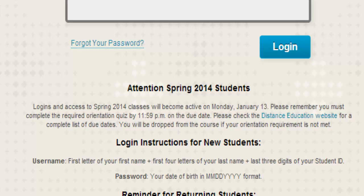Your username should be the first letter of your first name combined with the first four letters of your last name and the last three digits of your student ID. If you have never logged into Blackboard before, your password will be your date of birth in two-digit month, two-digit day, four-digit year format.